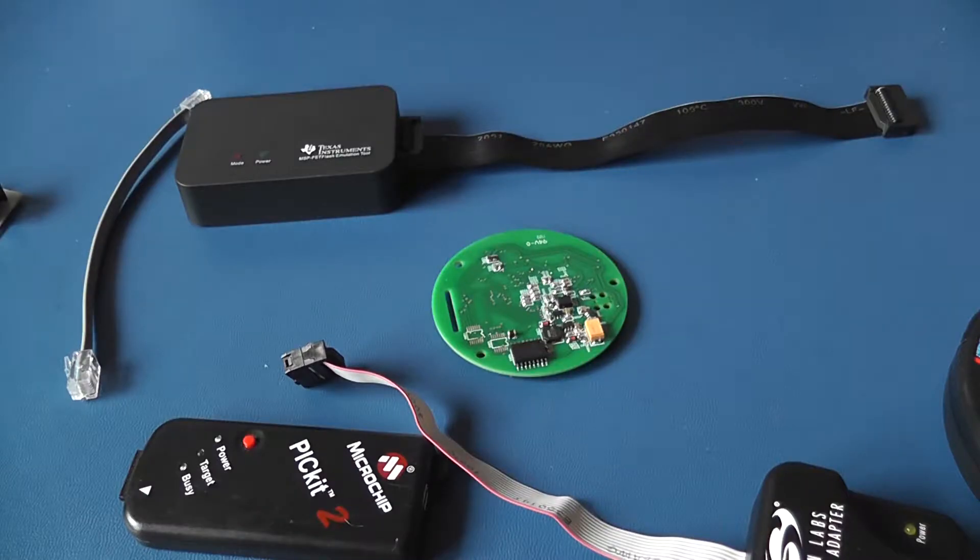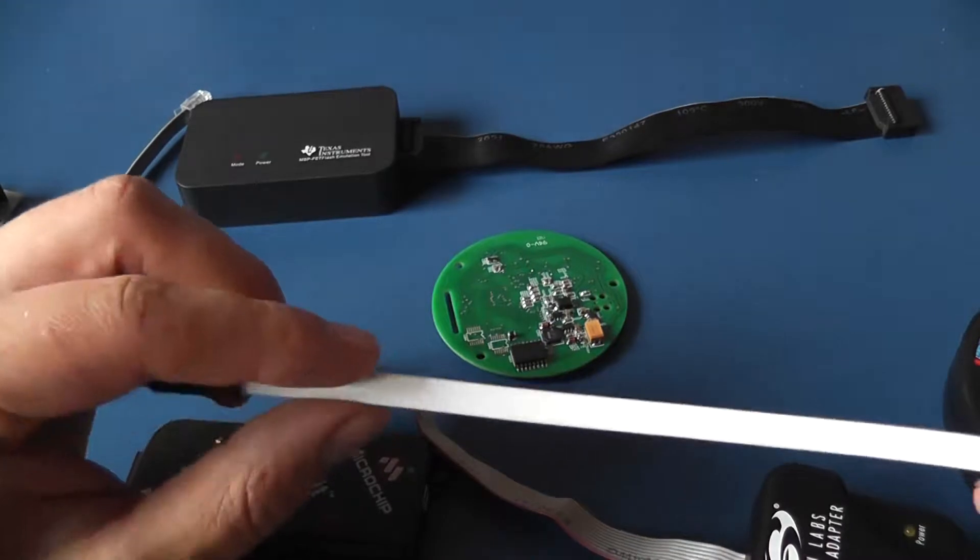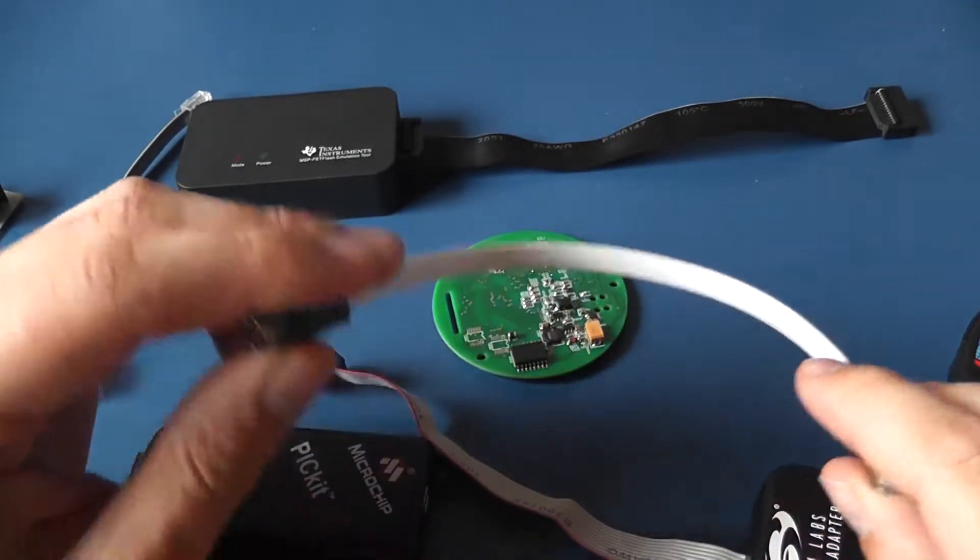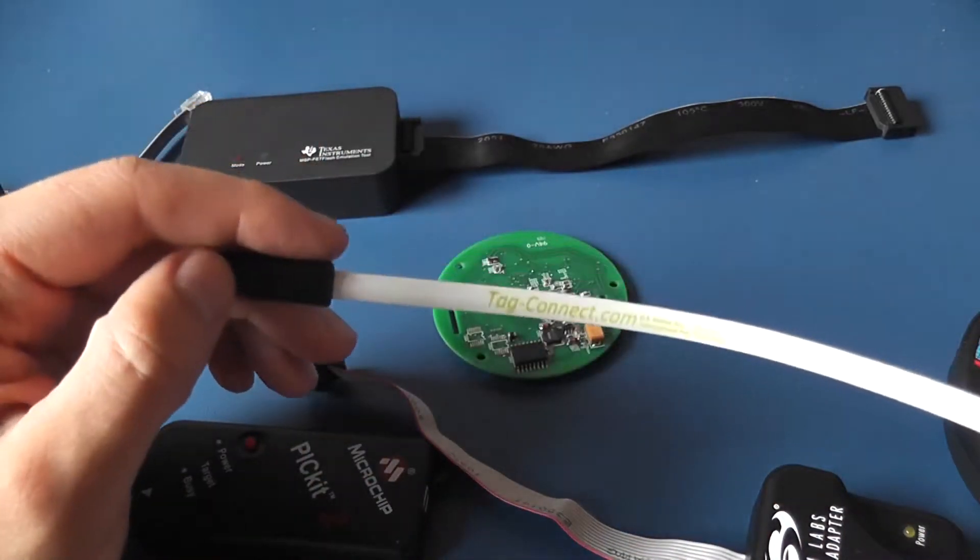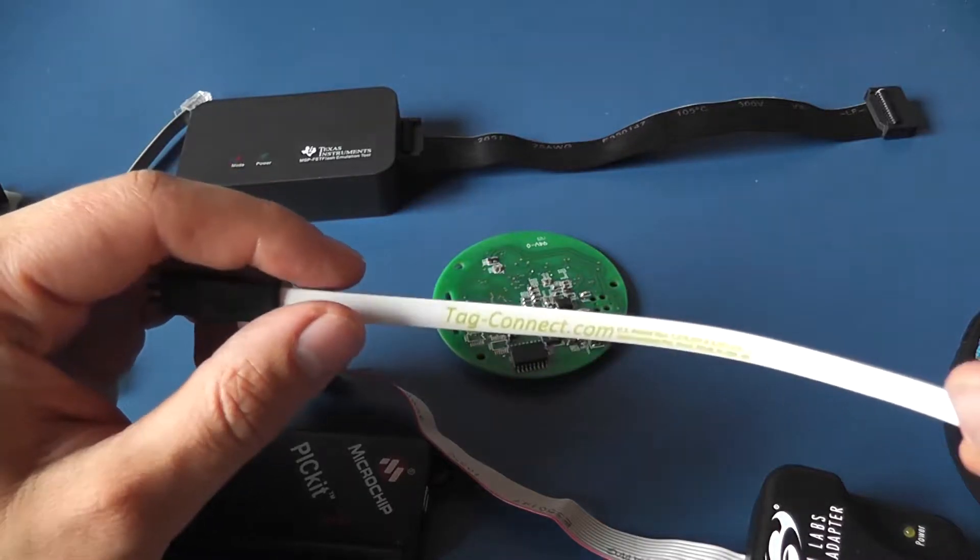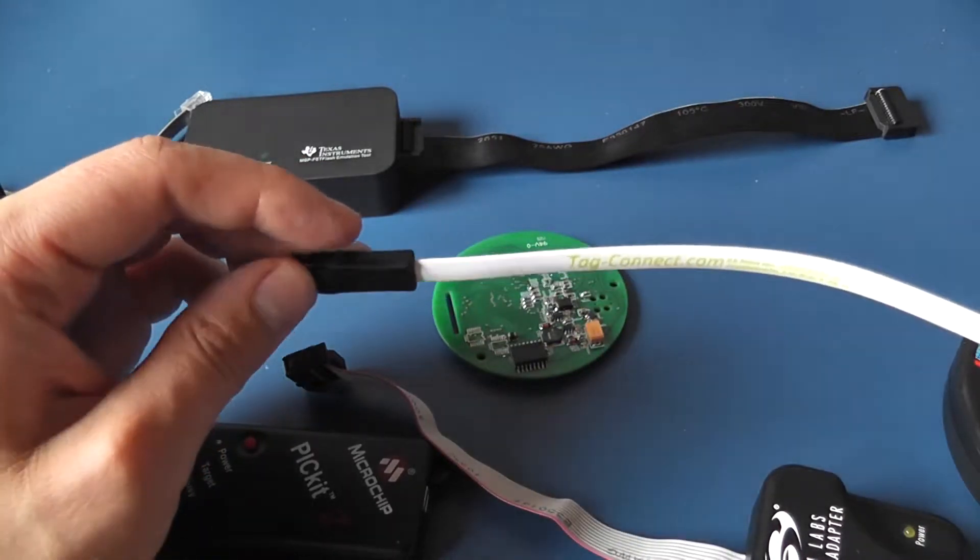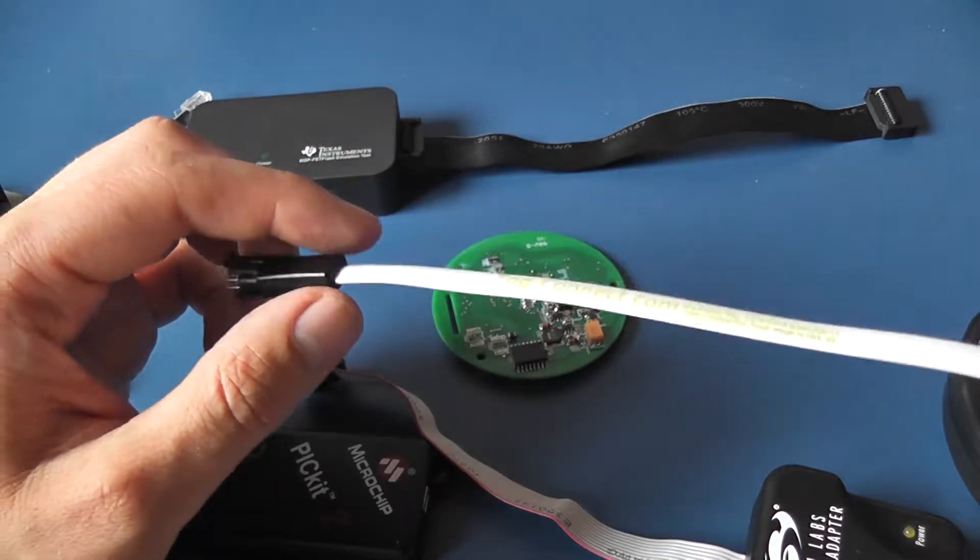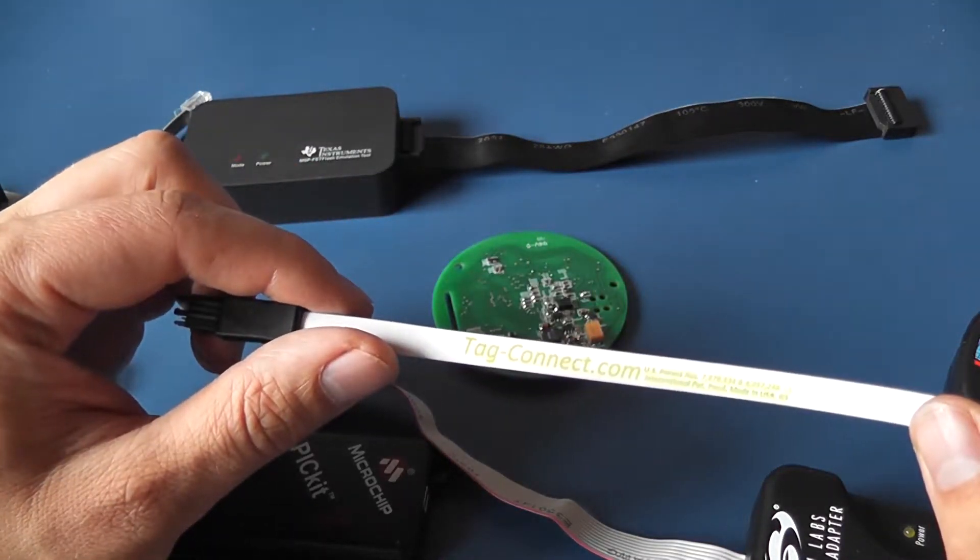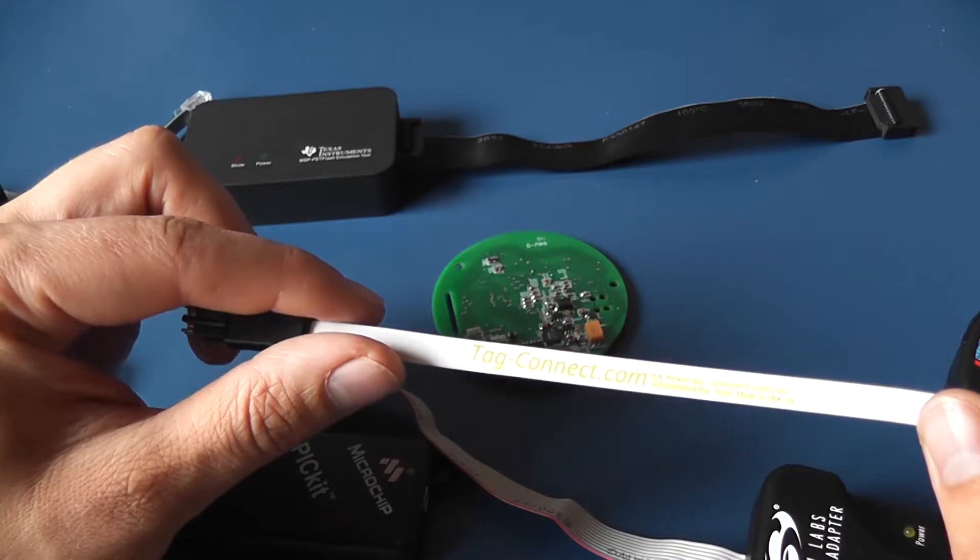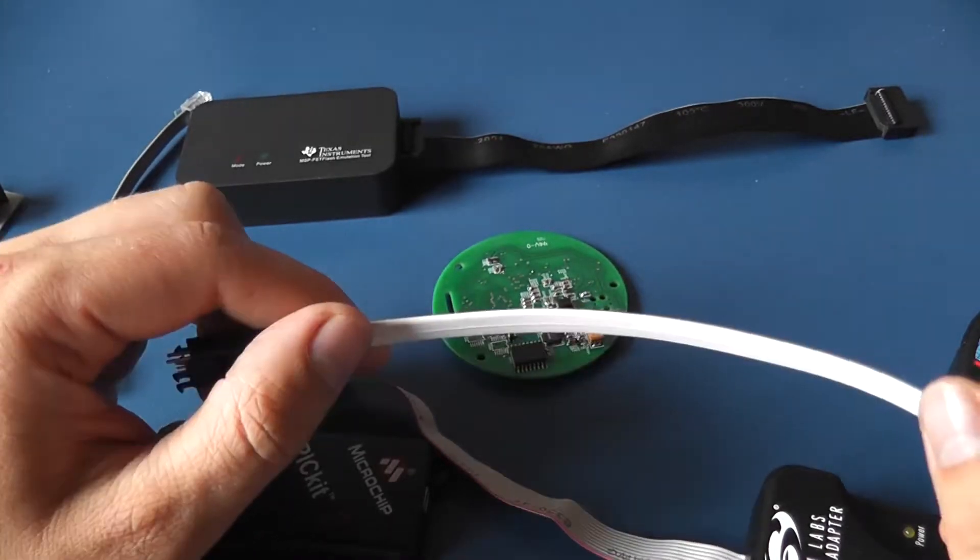I heard about TAG connector just accidentally when I was invited to a project where I had to modify very tight design. The PCB was just two centimeters by three. It had a Bluetooth module, DC-DC converter and a bit of power stuff.